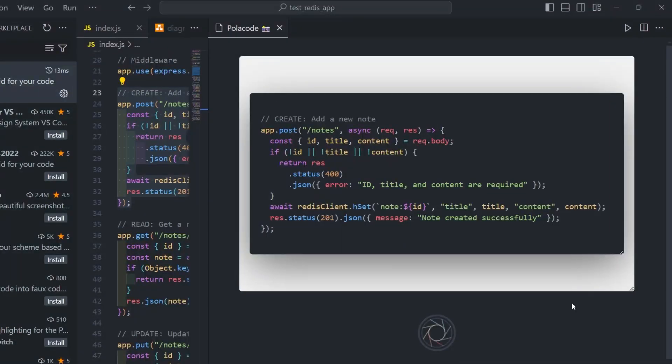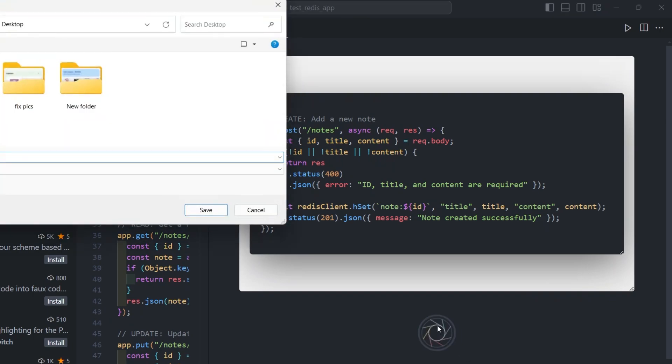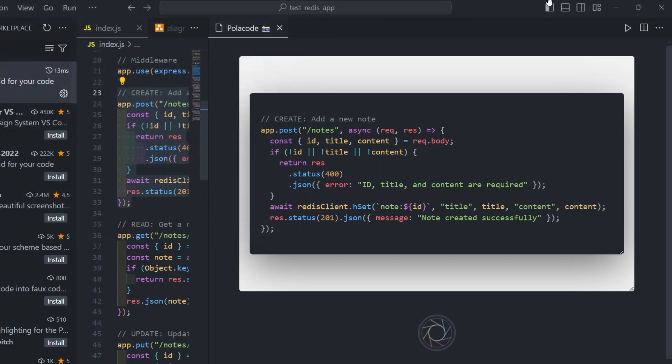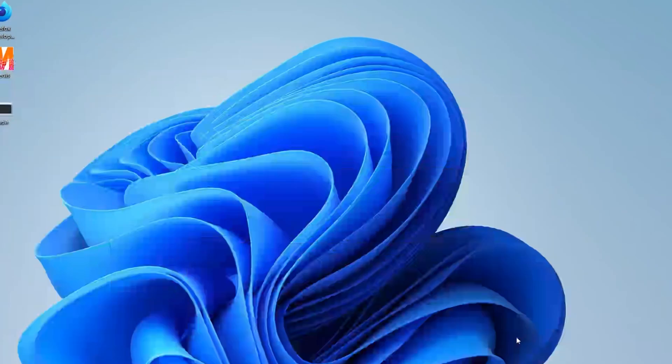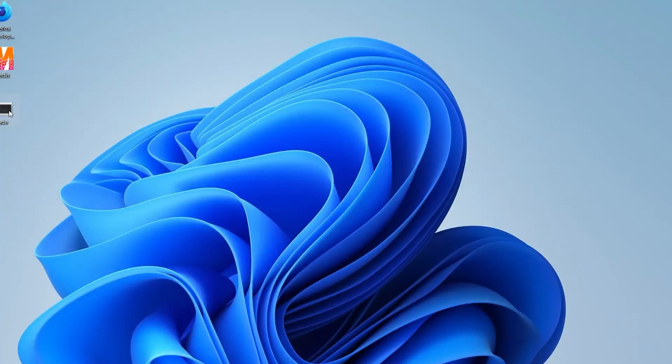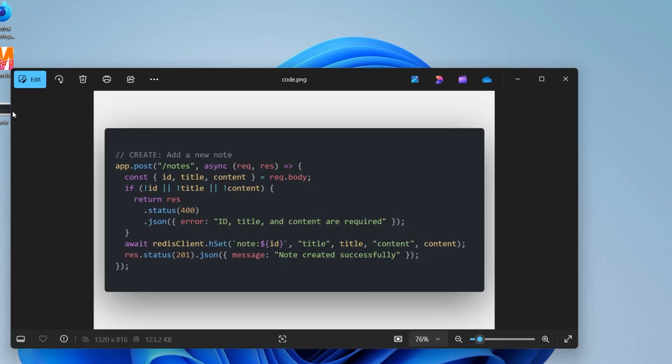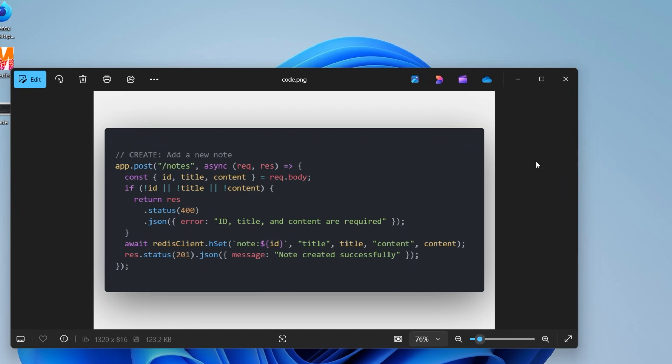Now, after you have got the current position, you can click on the camera icon and it will ask for the file name. Just save it. And now it will look something like this. And now you can use this image to share with someone or use it in your blog post.